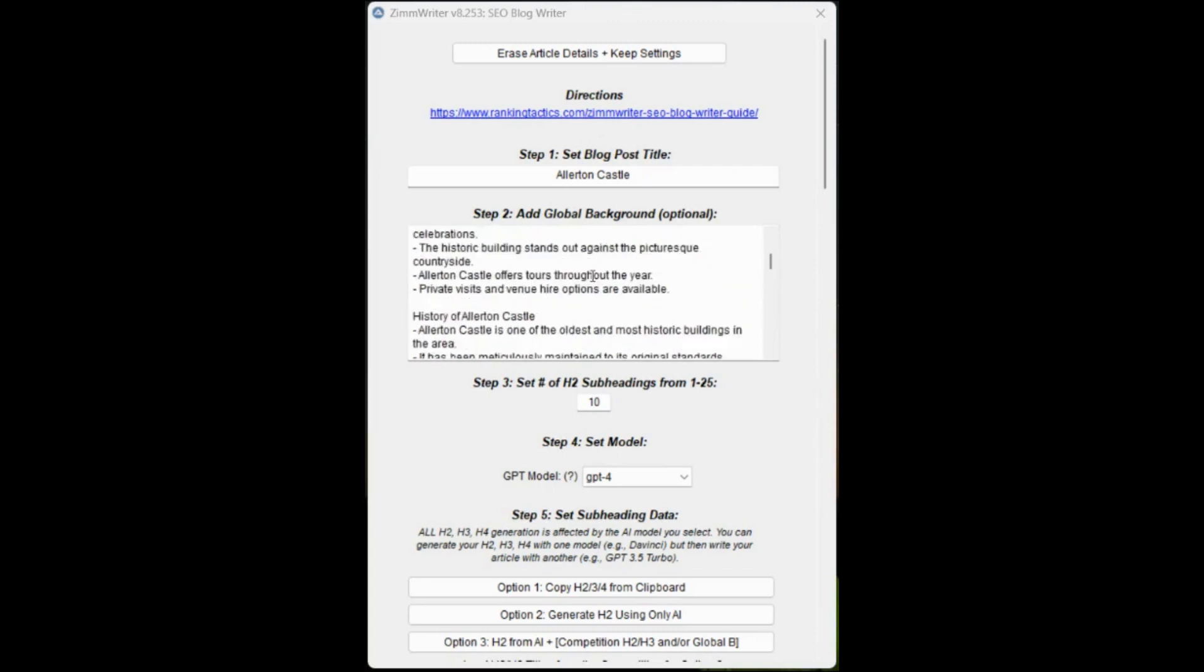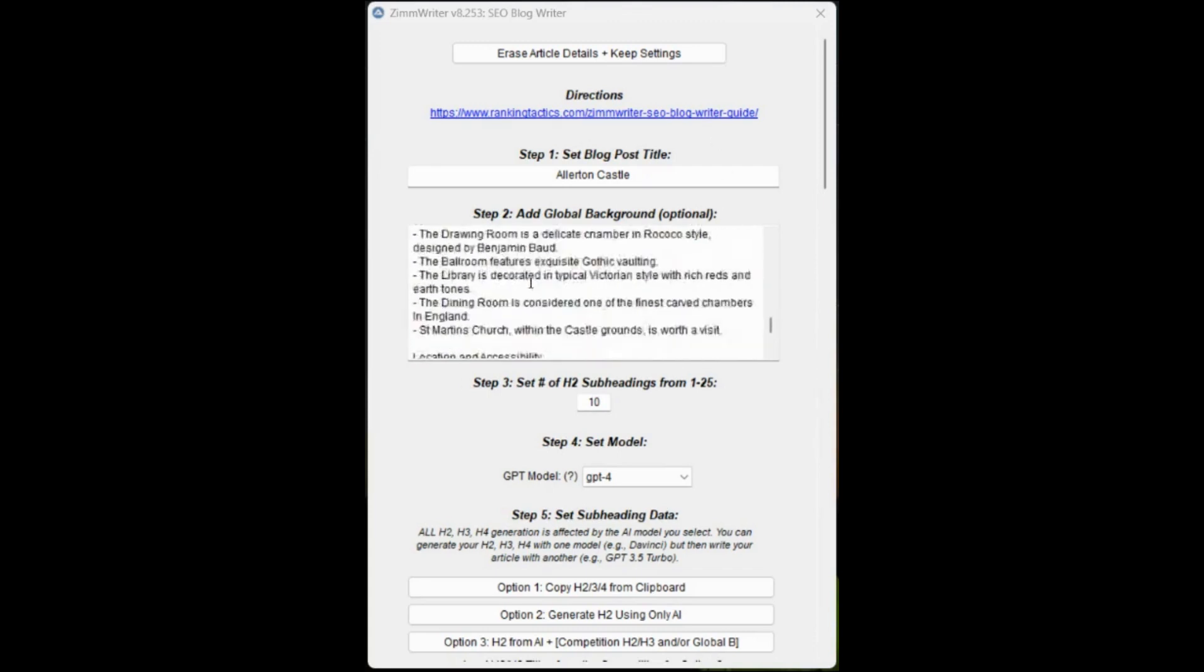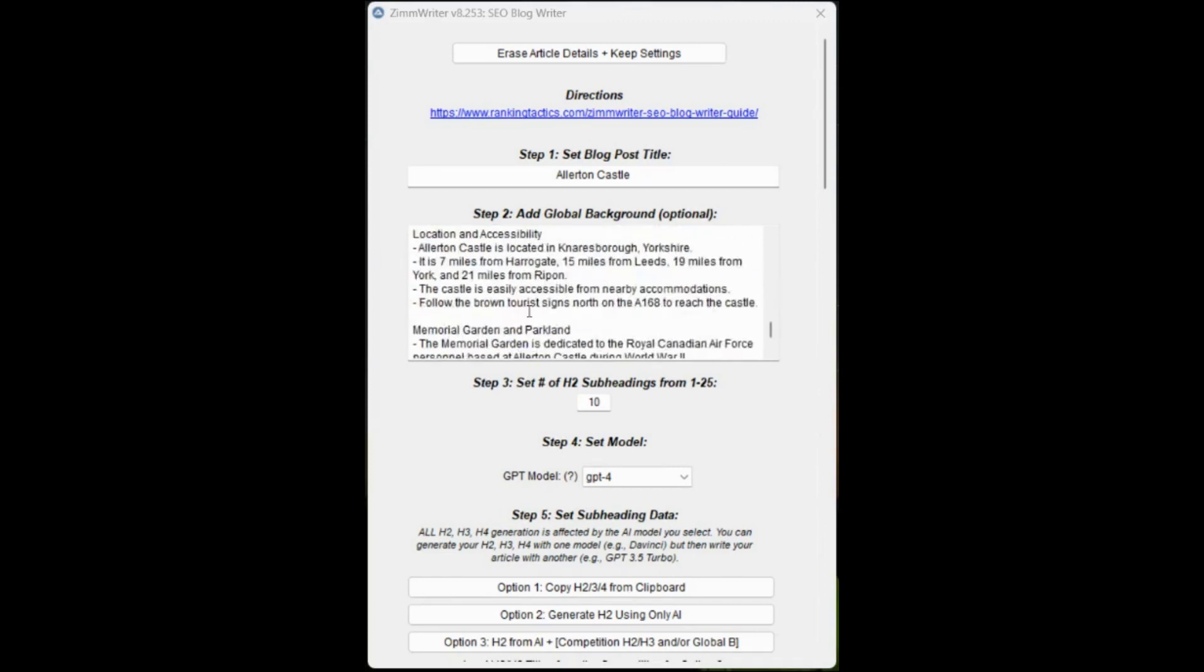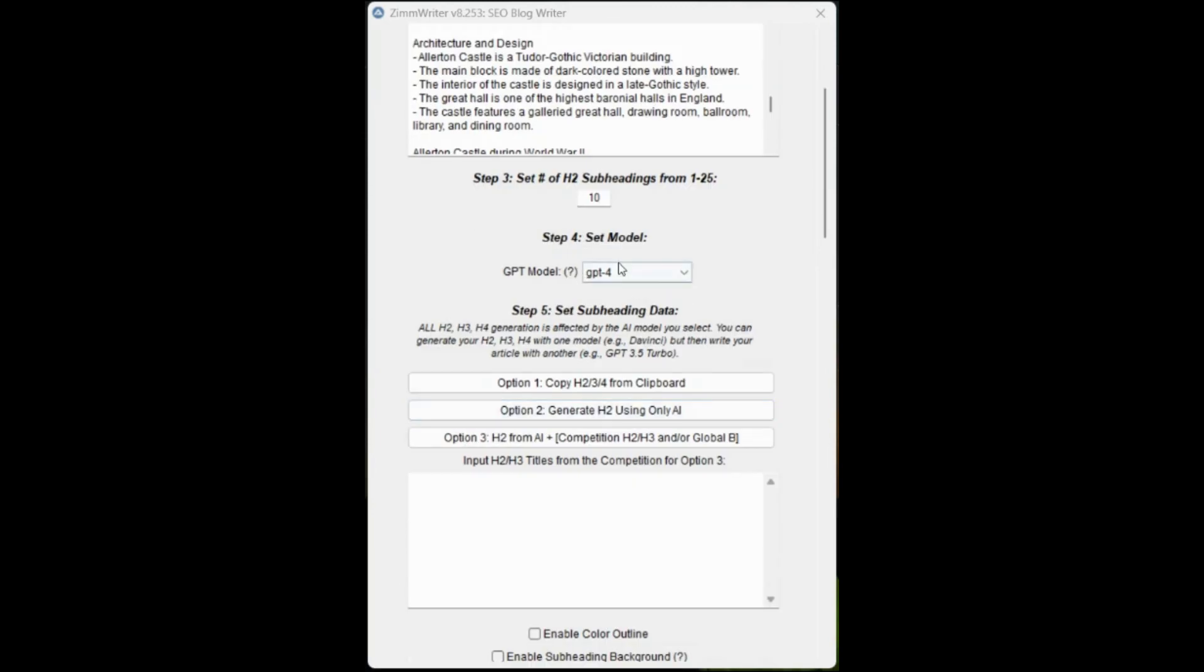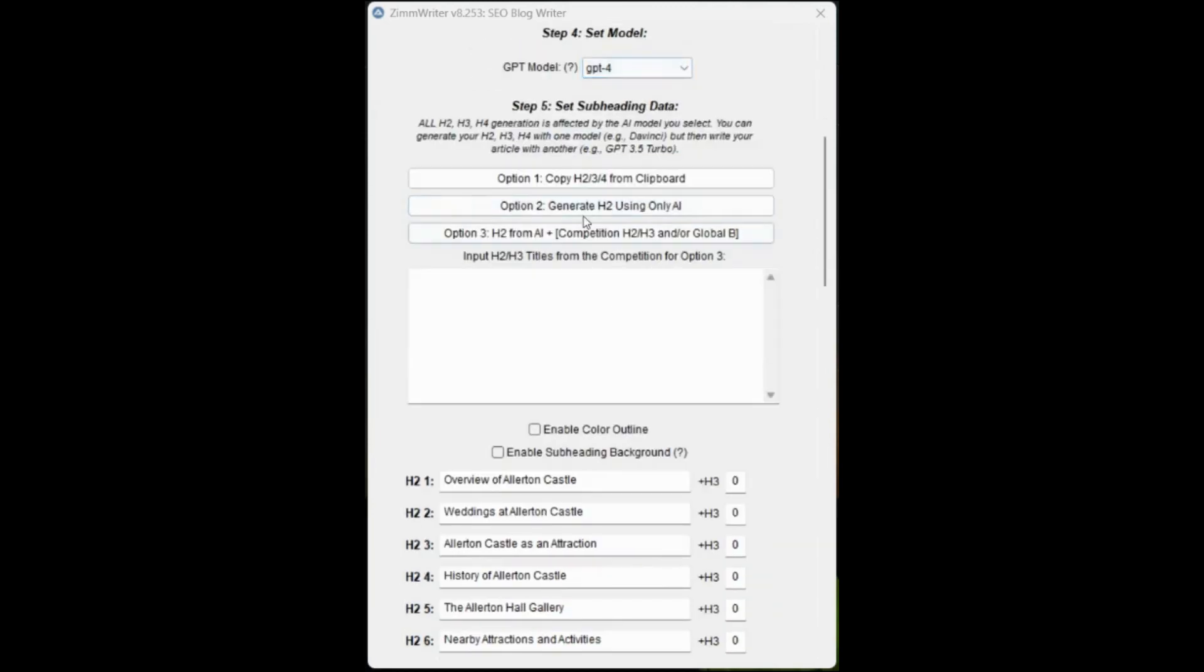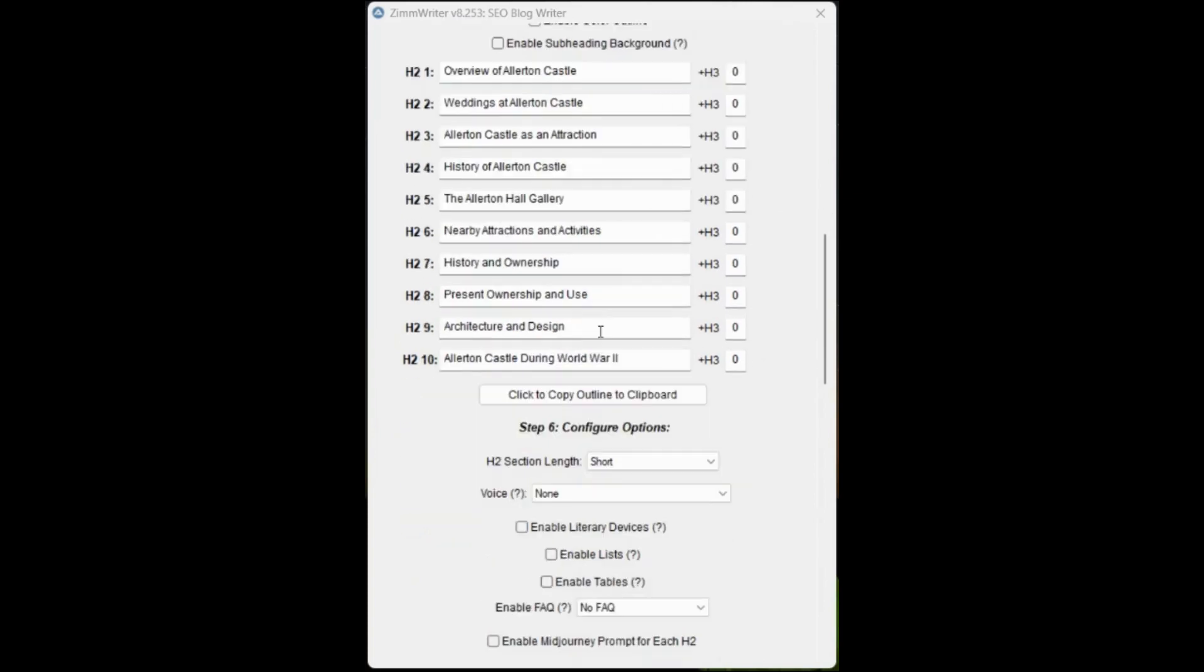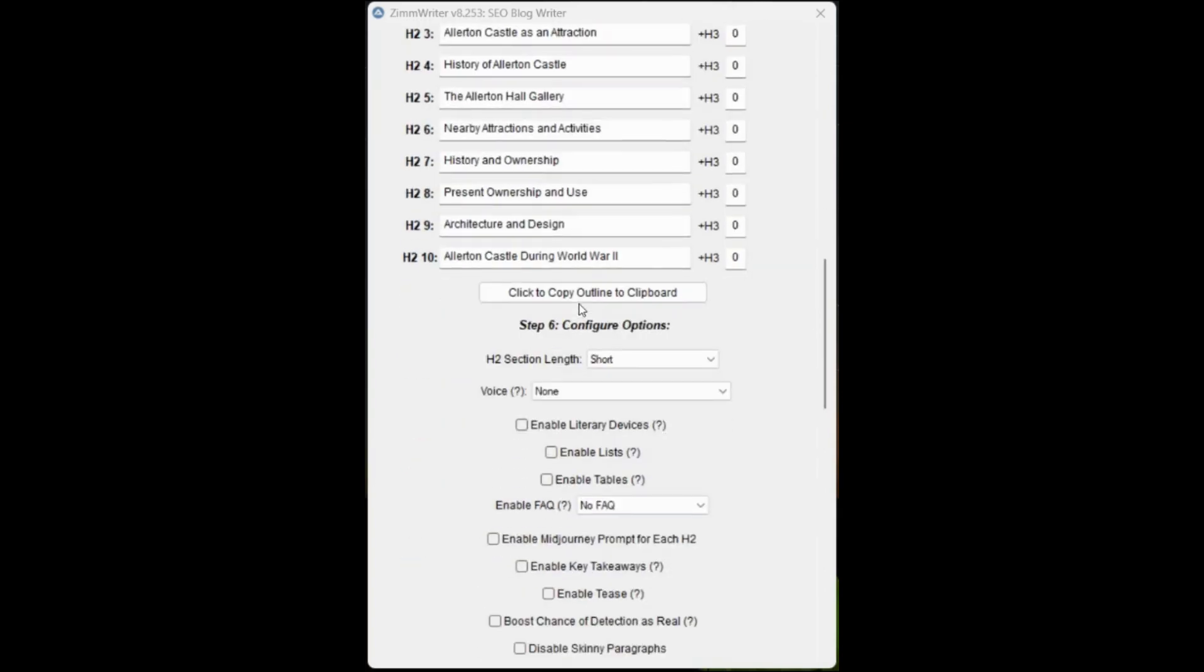Now we have our background content in here. Generally I don't touch this unless there's a glaring issue. We're going to leave that here. We've got our subheadings, 10 GPT-4, and that's all set for the next step. You can see here, it's created the H2s. Again, we'll leave these and trust the process.